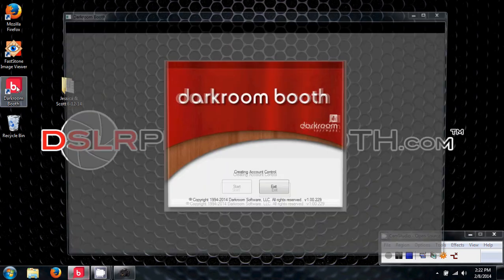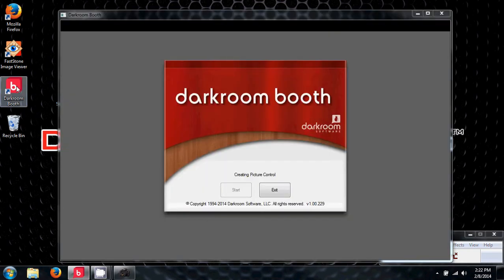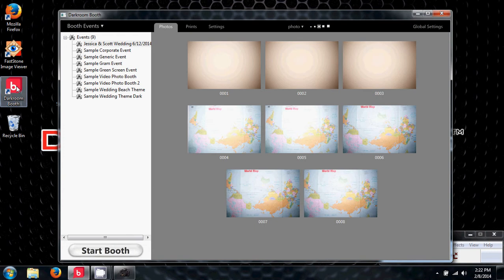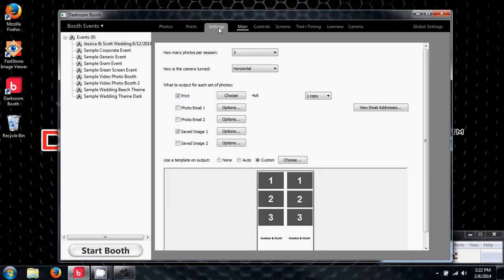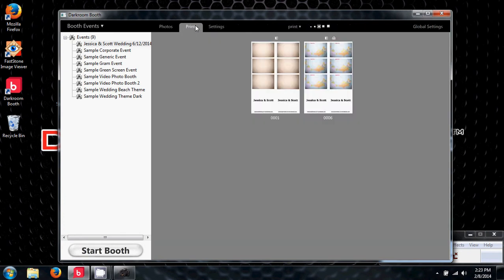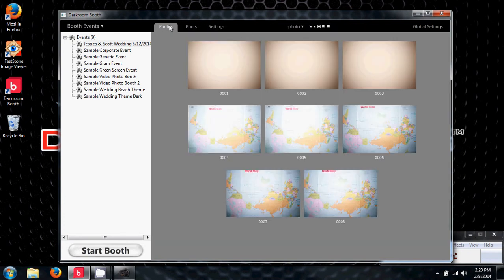First I'm going to open up Darkroom Booth. If you've already done some test shots and the booth is still running, that's where you want to be. This is a familiar screen for you guys. Over here are the prints and here are the individual photos.